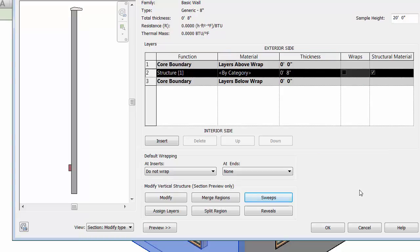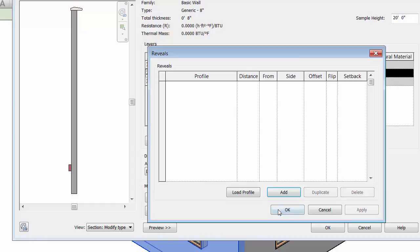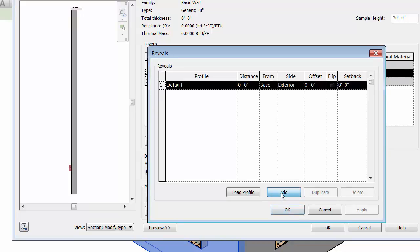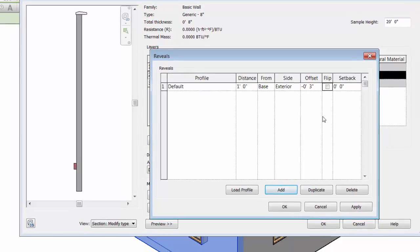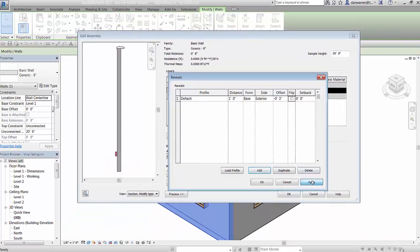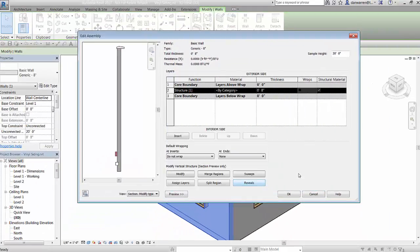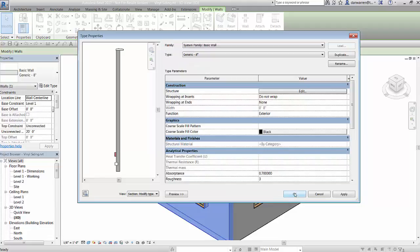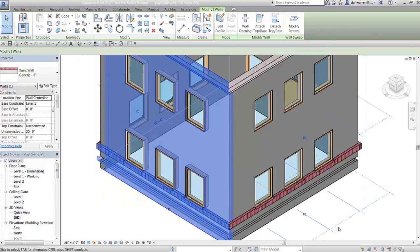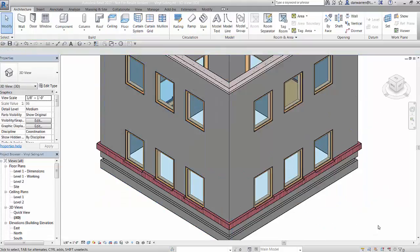Now that we've added some sweeps, let's add a reveal. The workflow for adding reveals is very similar to adding sweeps. Click the reveals button to activate the reveals window. Then use the add button to place the first wall reveal definition and set the reveal's properties. Set an appropriate offset and use apply to review your work. Click OK to accept the reveal and return to the edit assembly window. Click OK twice more to close out the edit assembly window and apply changes to the selected wall.